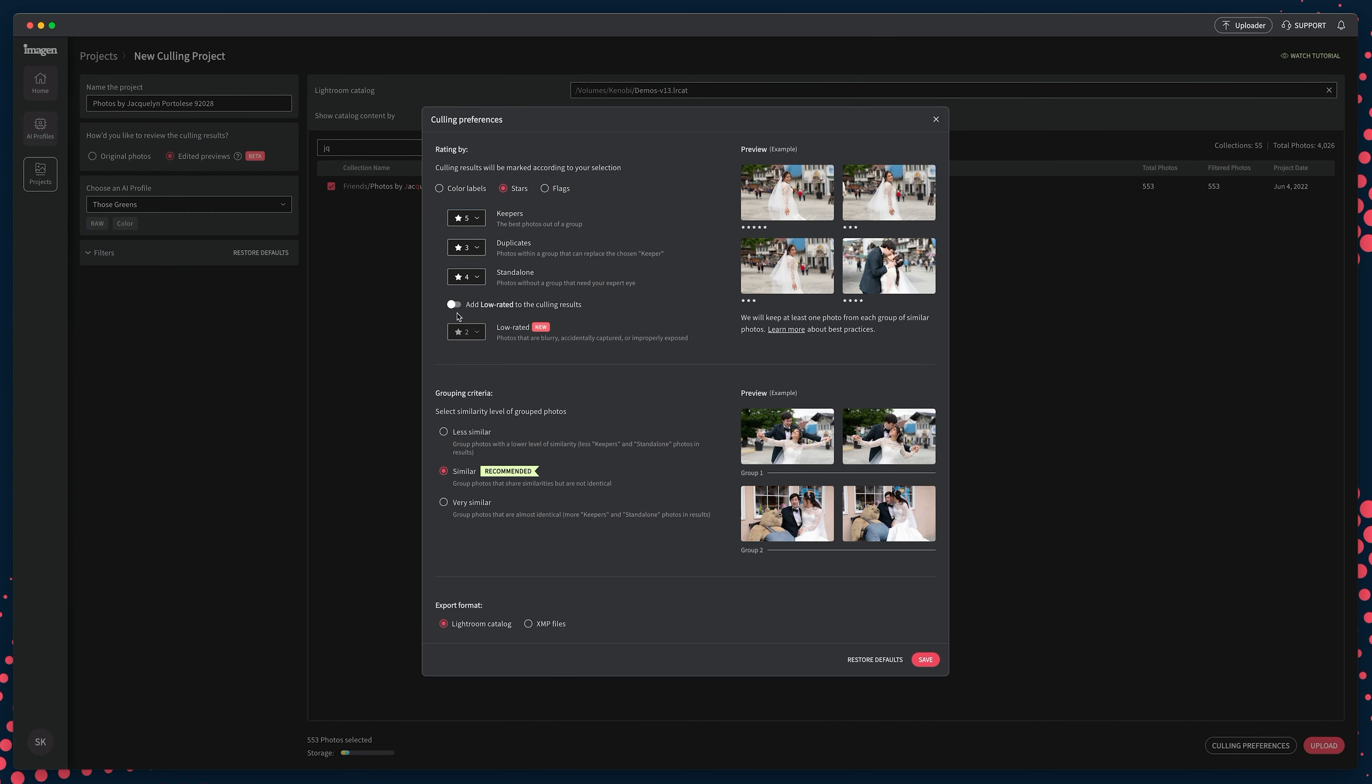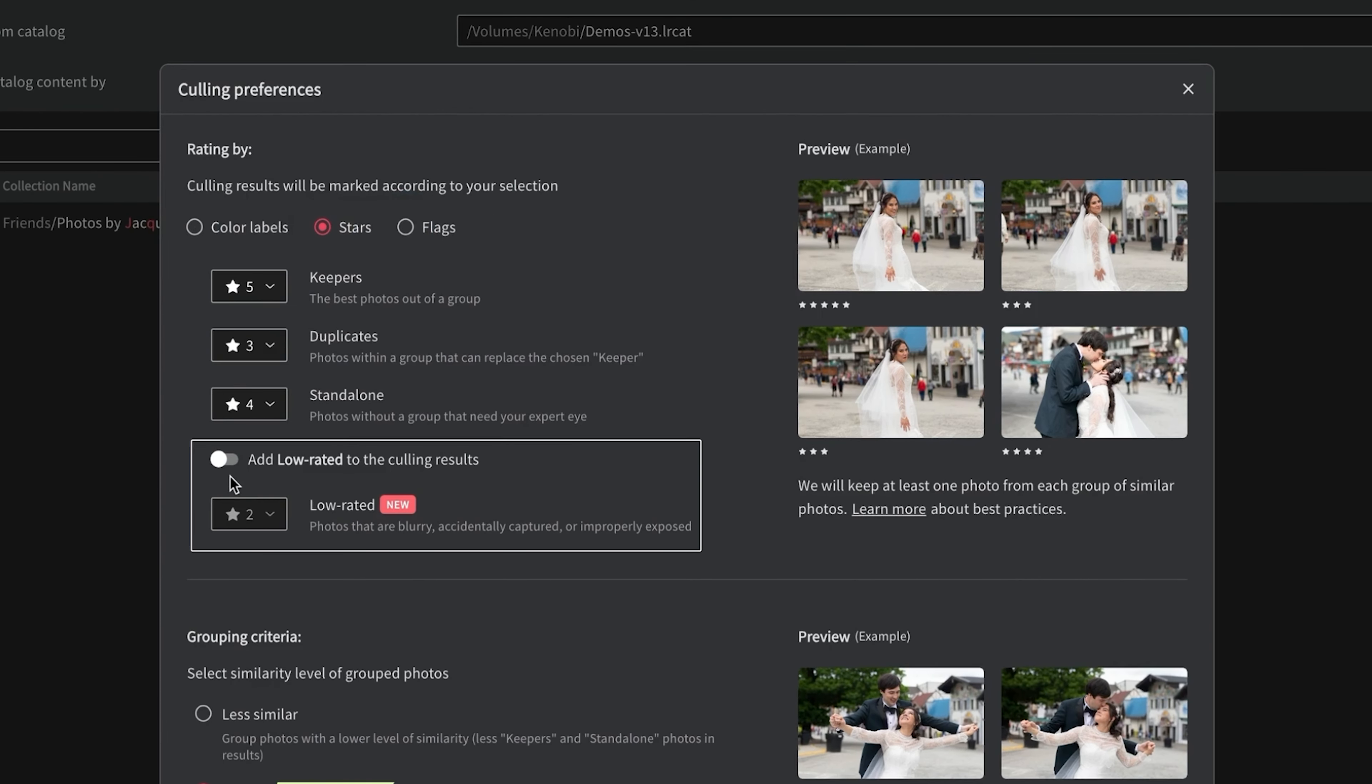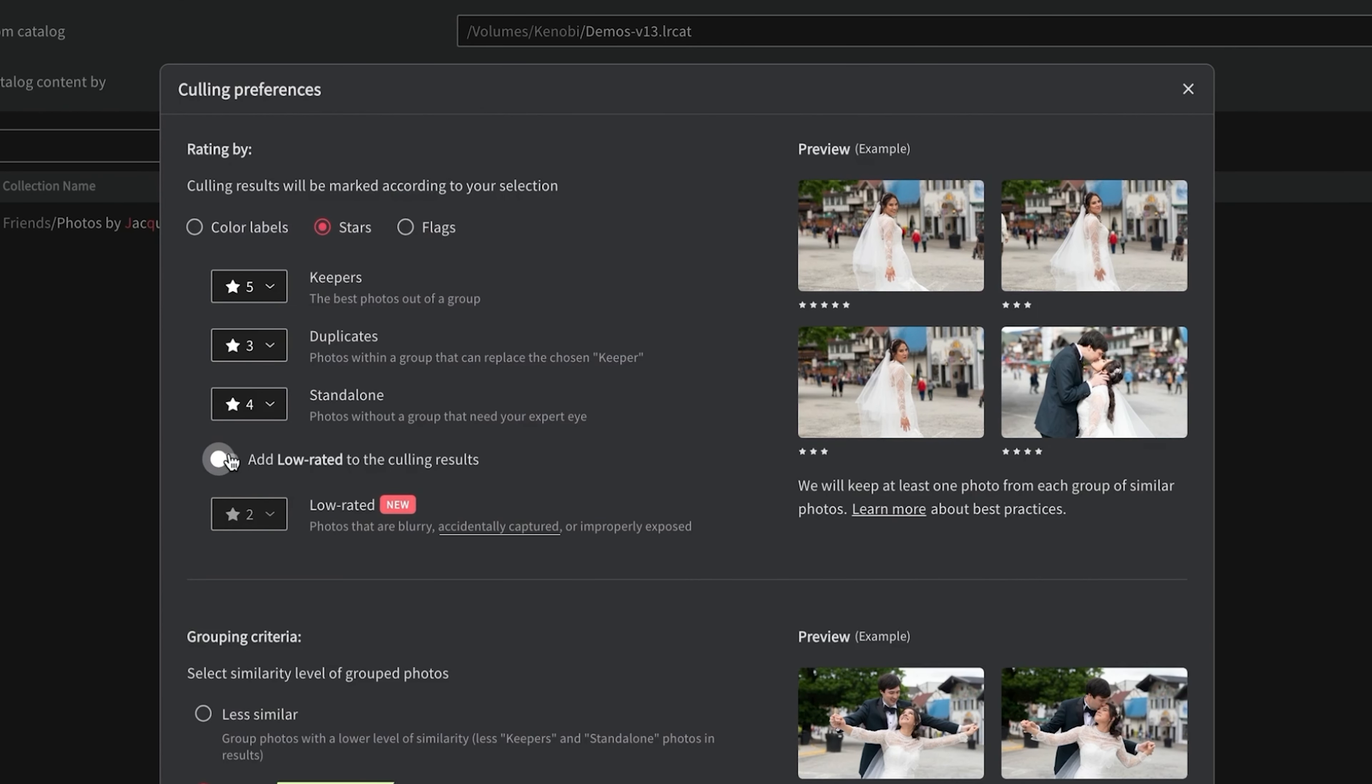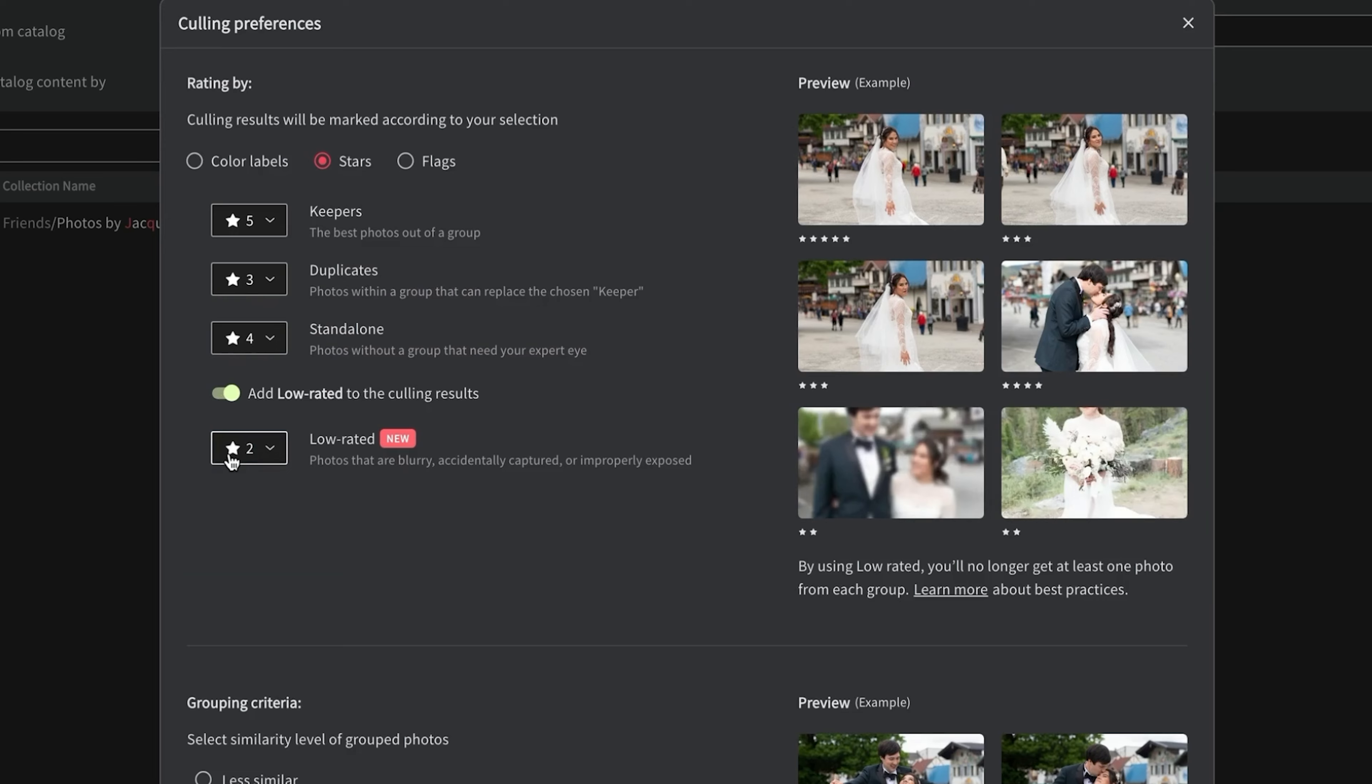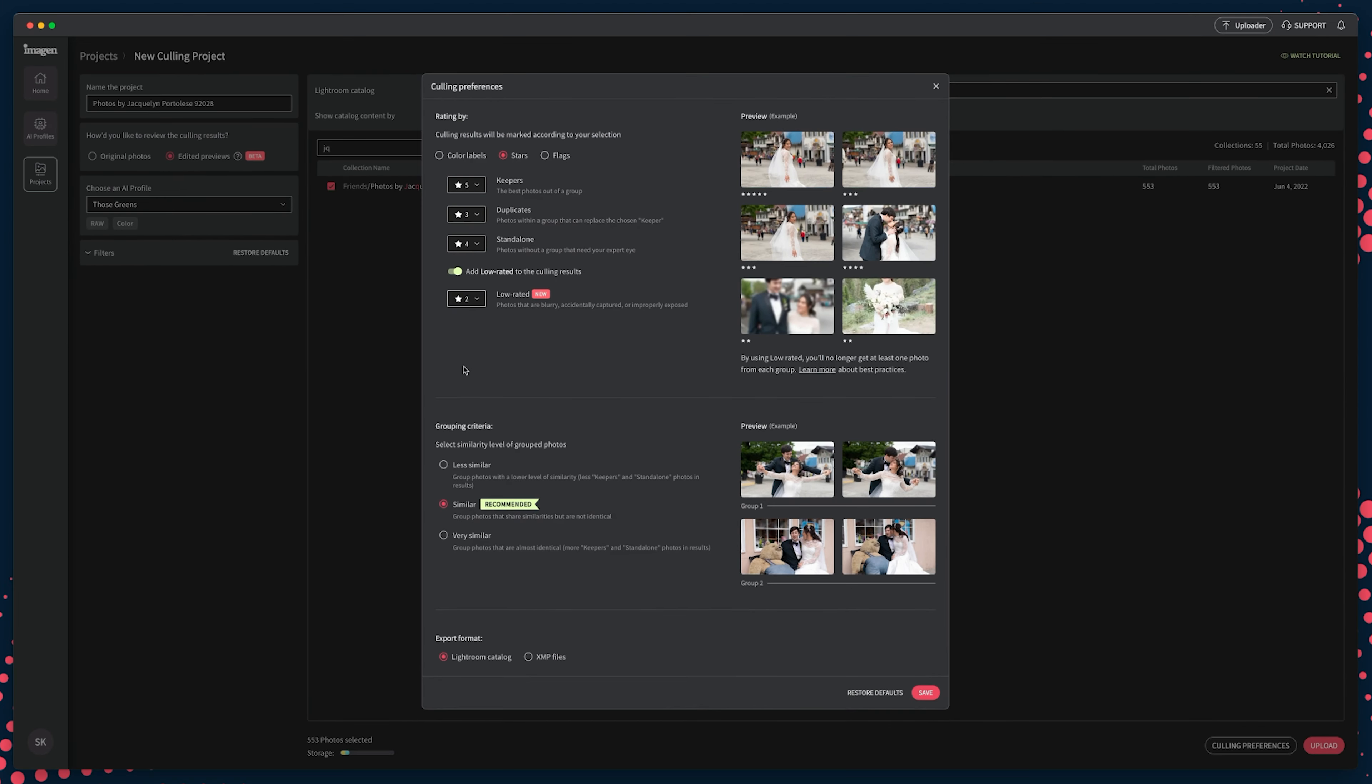If you would like Imagine to also provide low ratings for photos containing blur, improper exposures, or accidental captures, you can toggle that on and choose the attribute to assign for them. Just note that when applying low ratings, groupings may no longer contain more than one photo.